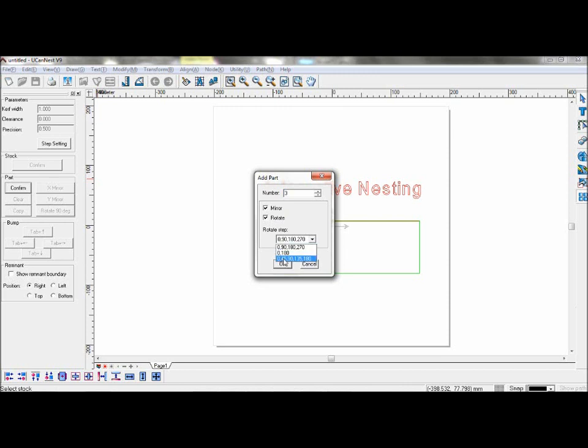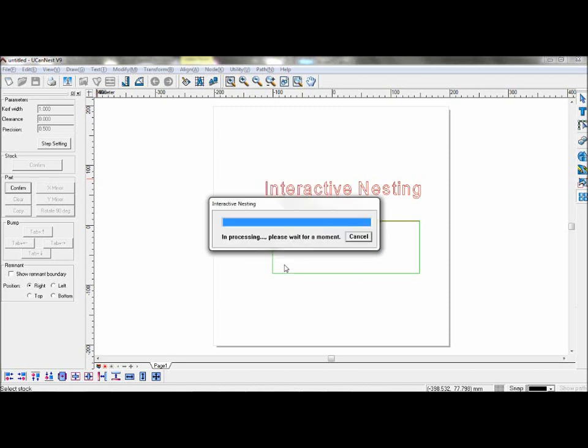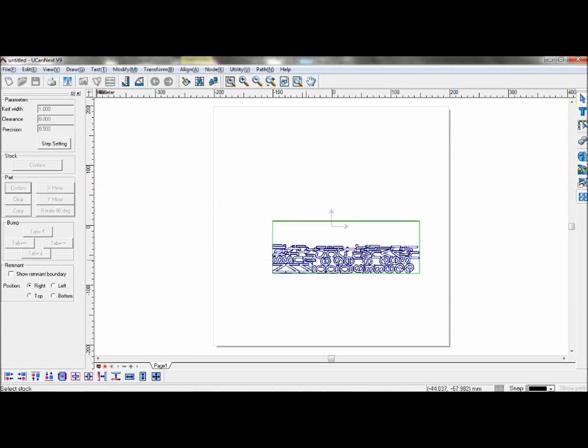You can also choose the angles they will be nested over. Select OK and you can see the objects have been nested.